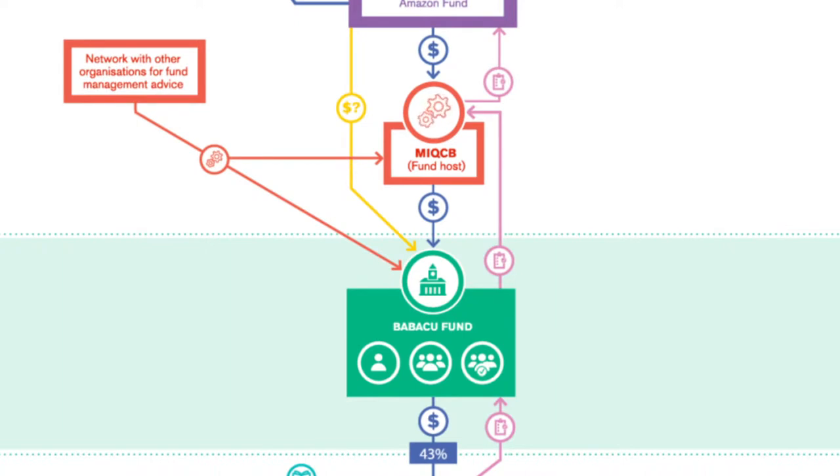MIQCB managed to have the Babassu free law passed in Brazil's parliament. This legally protects traditional rights to collect the Babassu nut, even on private land.